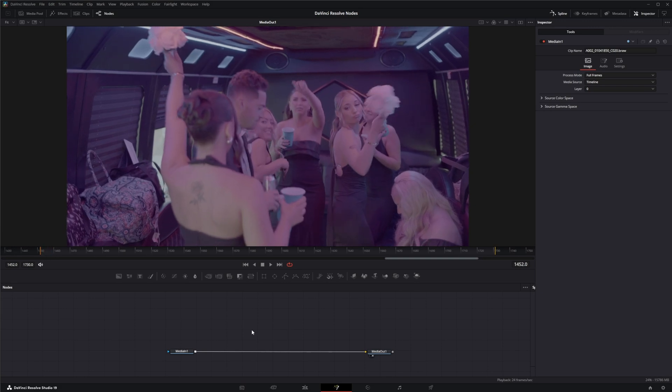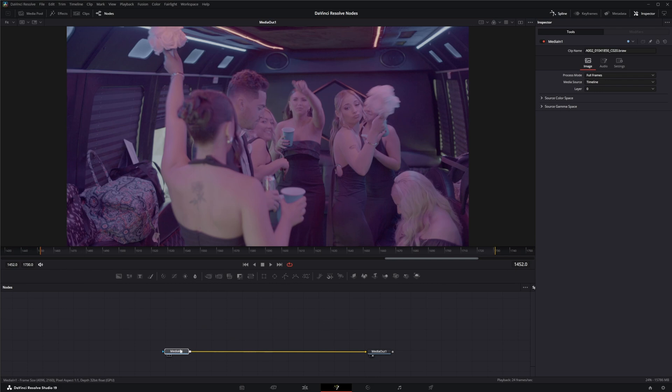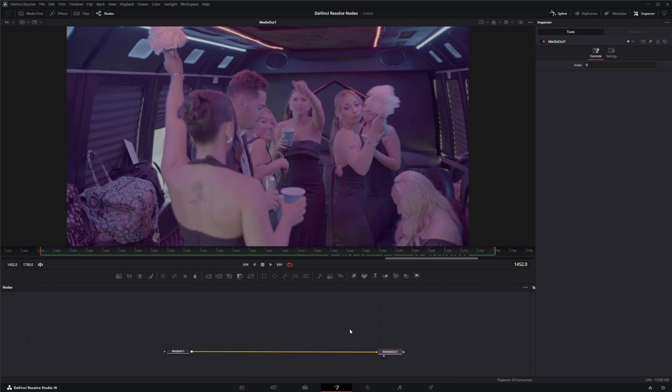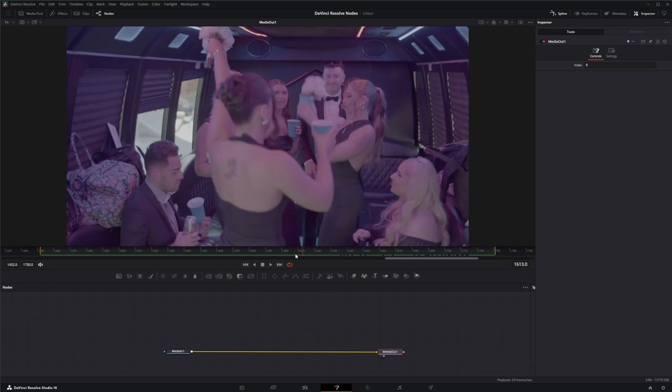So in order to do anything with this footage here in Fusion, we need to make sure we're working in a linear format. So we always want to take anything that's in log format, change it to linear format, and then change it back to log if we need to.